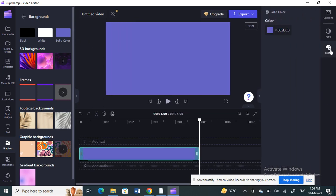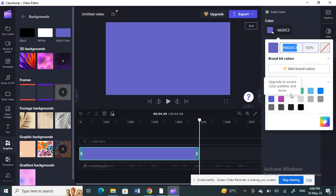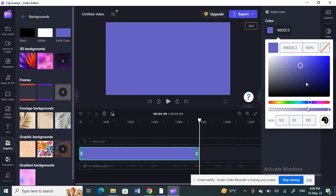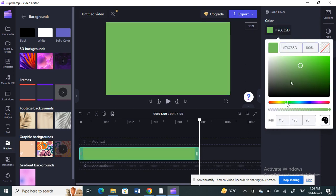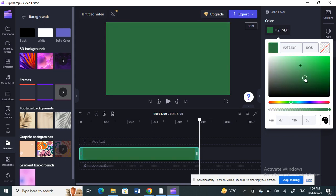Click on that solid color, then click on Color and change it to green — somewhere around green — so that you can make a green screen video. Something like that should be fine.